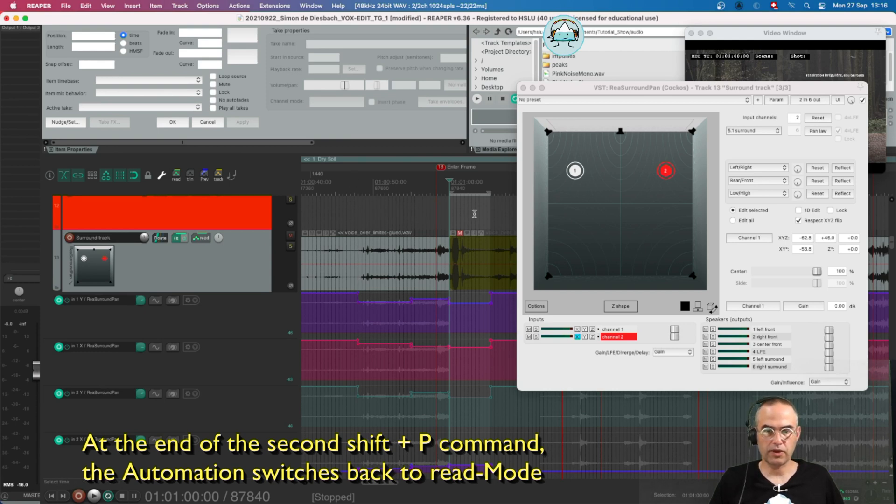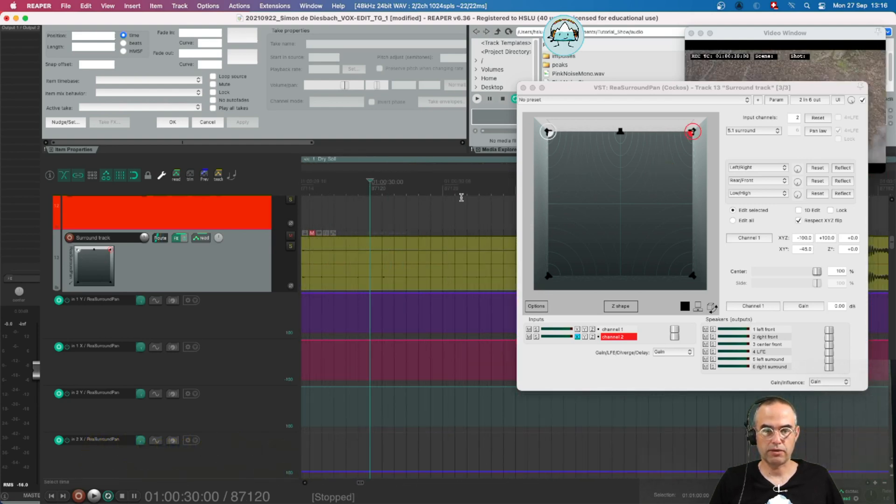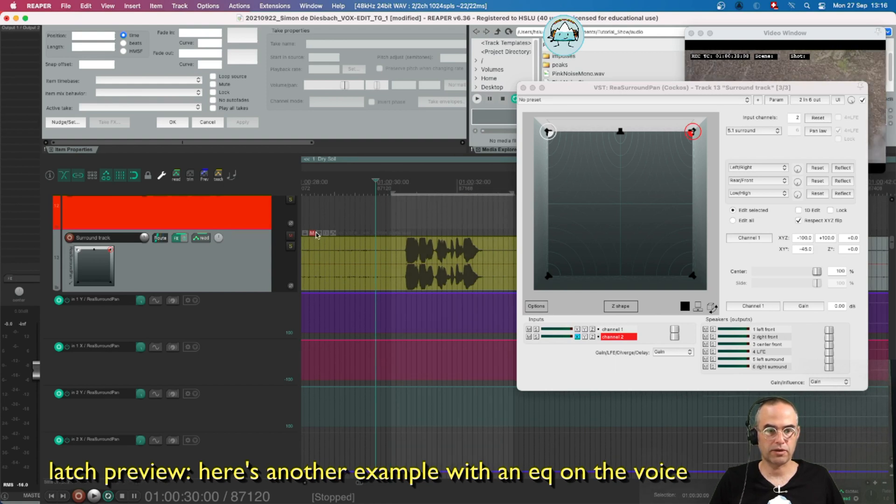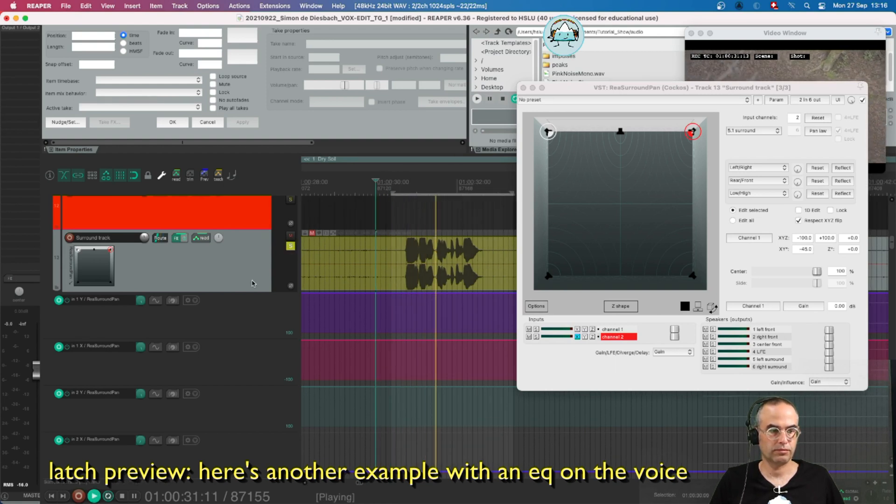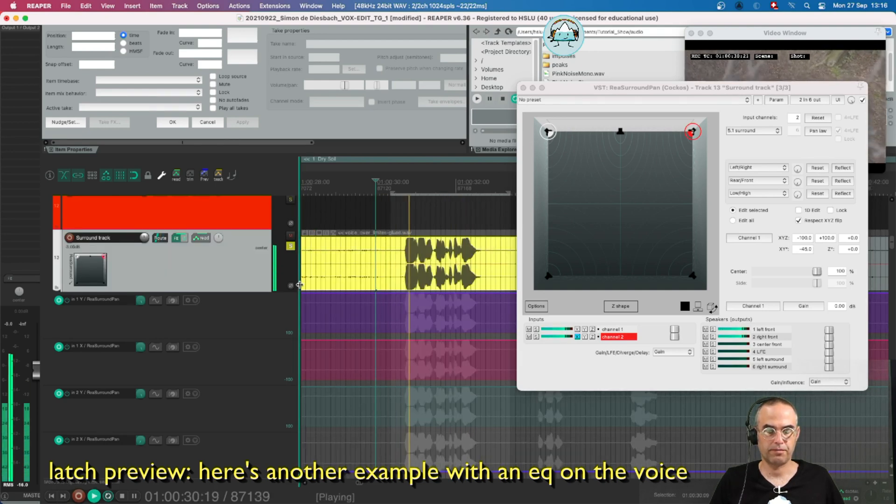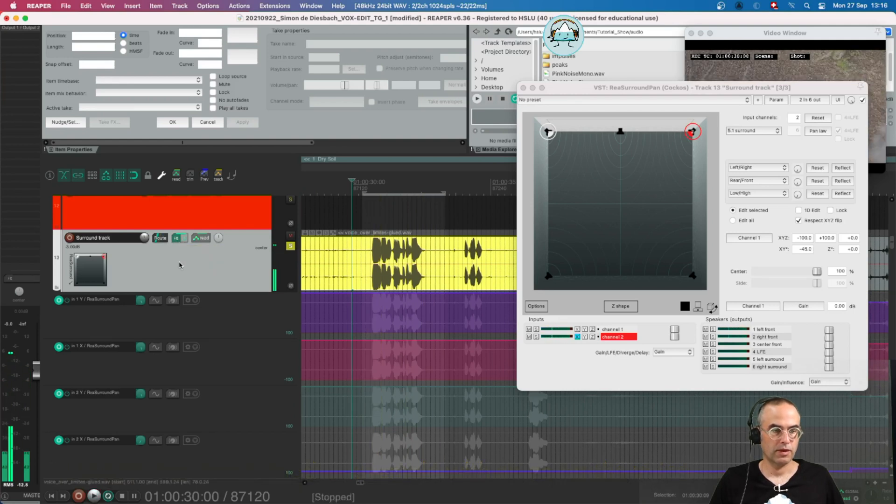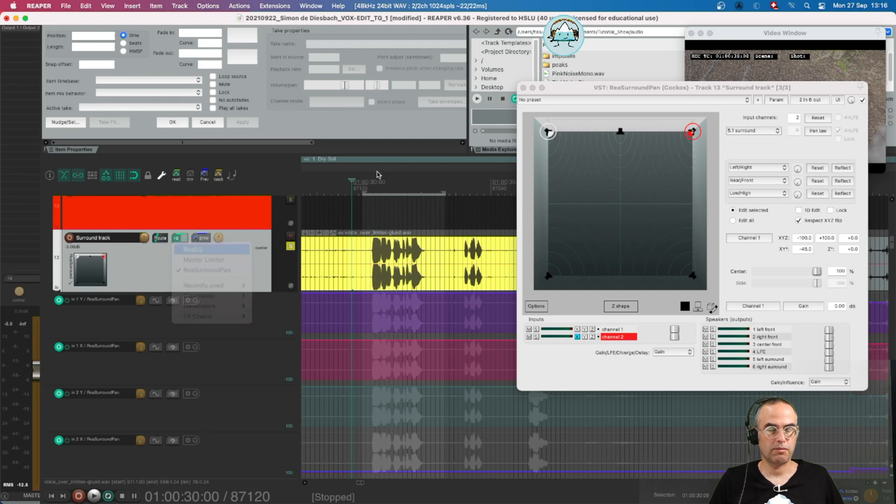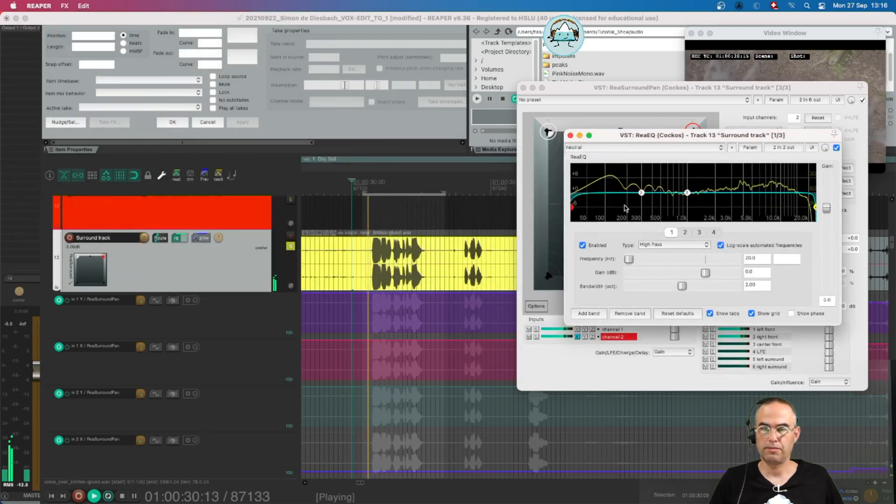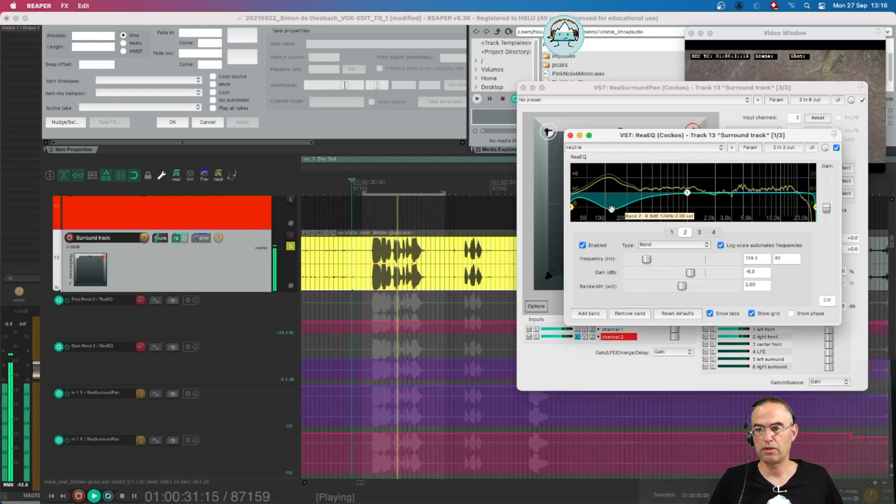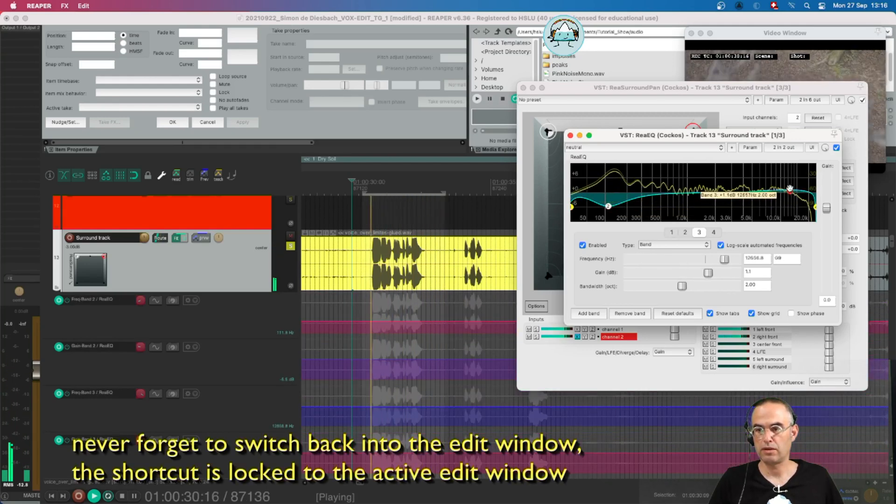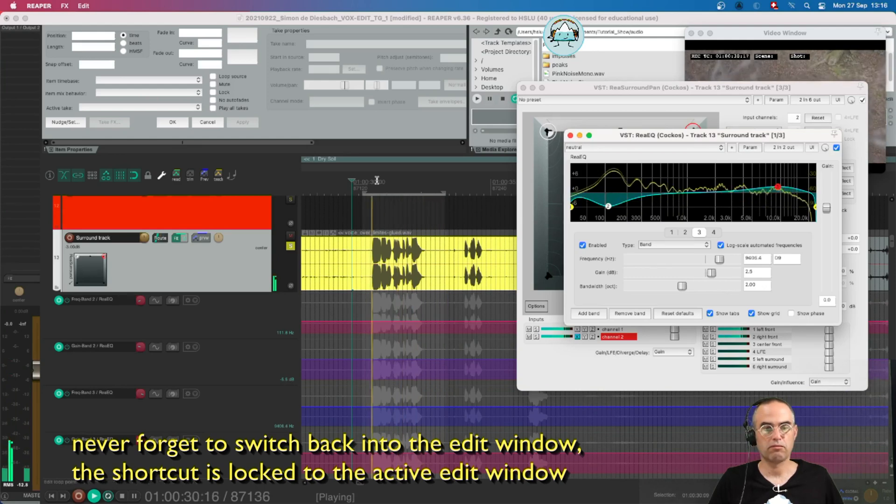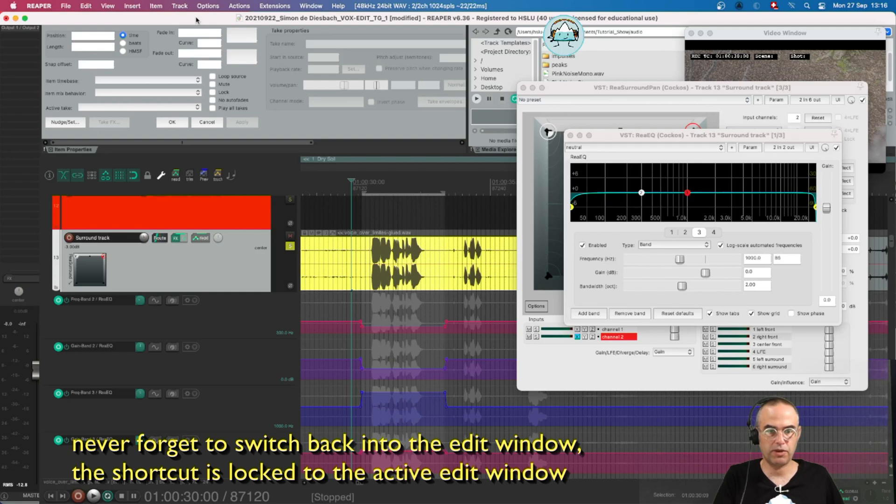I think it's useful for example if I need to do an EQ also. So for example I have this voice here this little part of the voice, it's muted. I jump back into my shift P that's preview mode. I open up my rear EQ and I go back into my edit window by pressing once. I press shift P and I write my new value.